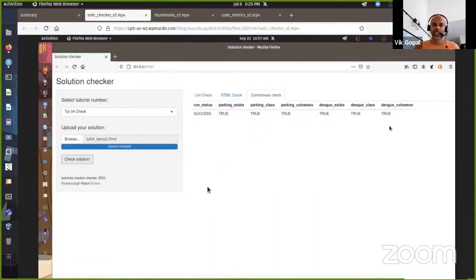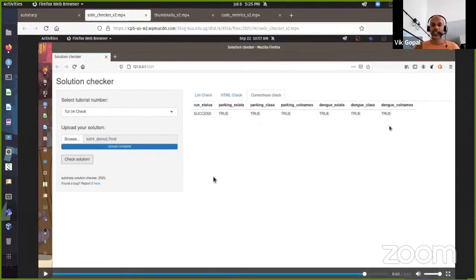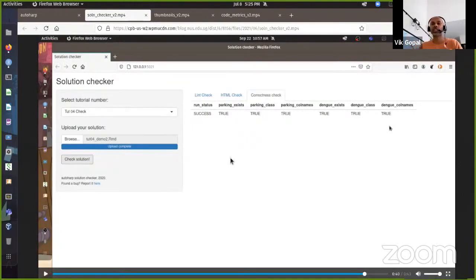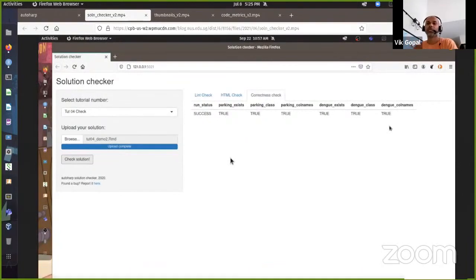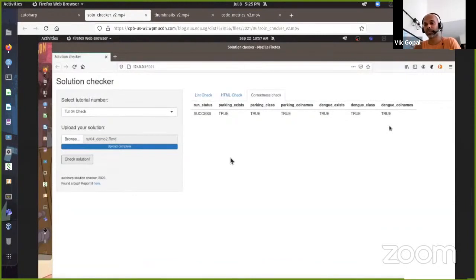We can add details here, like explaining exactly what the server is checking in this run. A common question I get is: if you pass all the checks, why am I not getting the full marks? We run more extensive checking when we actually grade it.